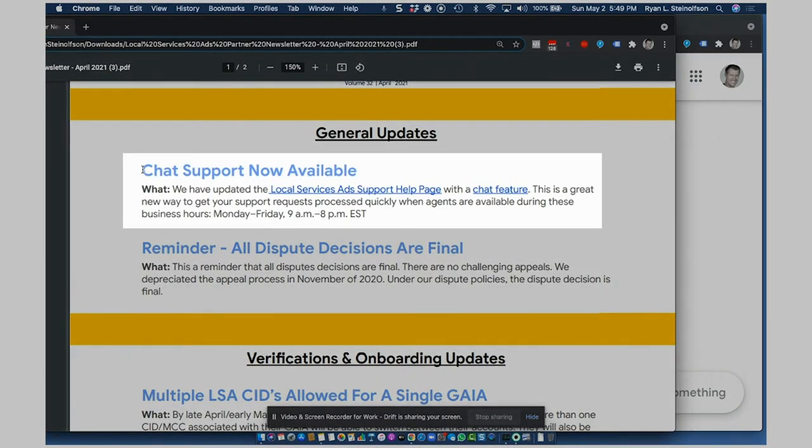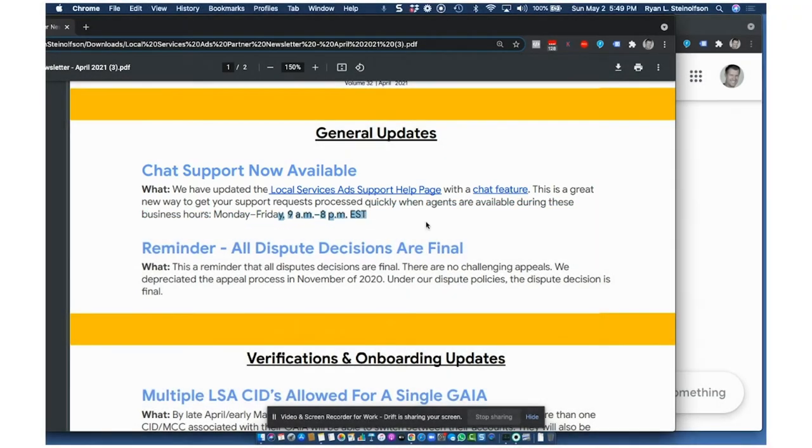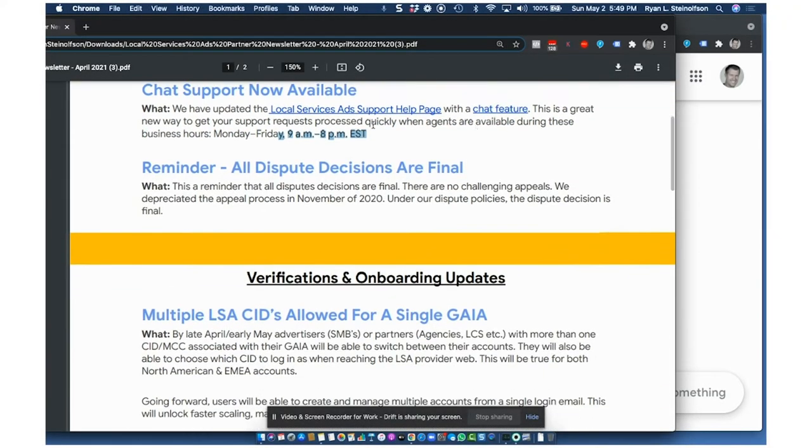Number one, the chat support is now available. So for people that really want to just get right to the bottom of things and get answers to their questions without being committed to a phone call, 9 a.m. to 8 p.m. Eastern Standard Time. That's awesome. So some really good hours to be able to get a hold of somebody via chat.